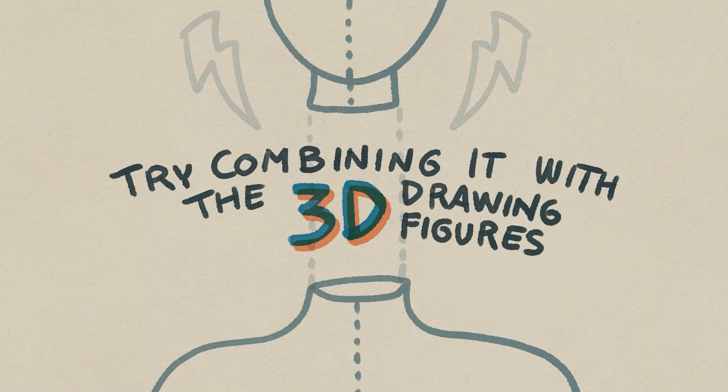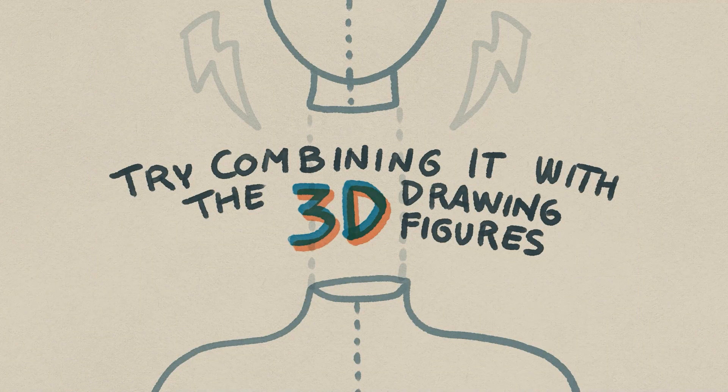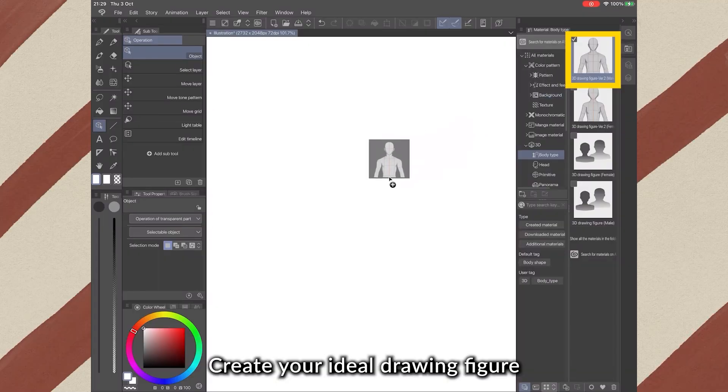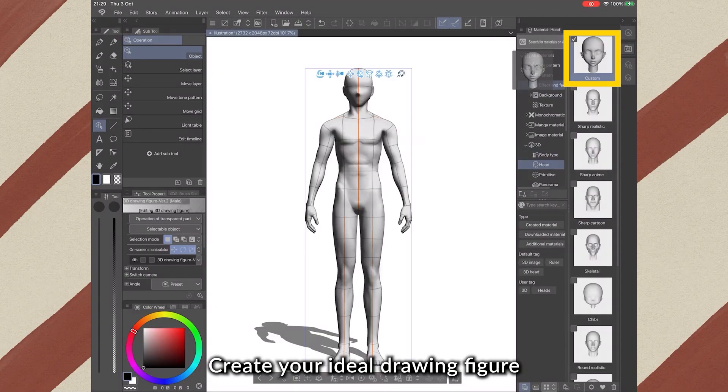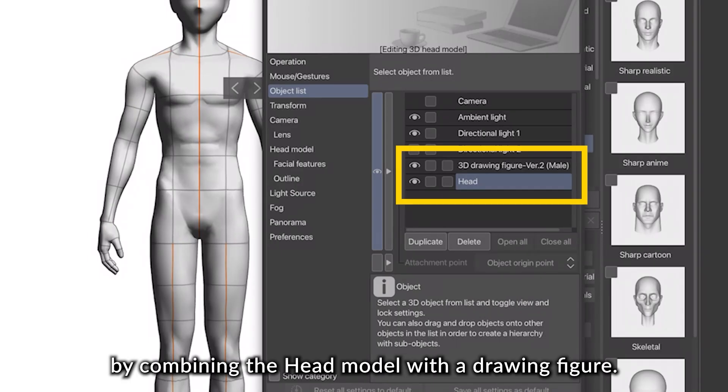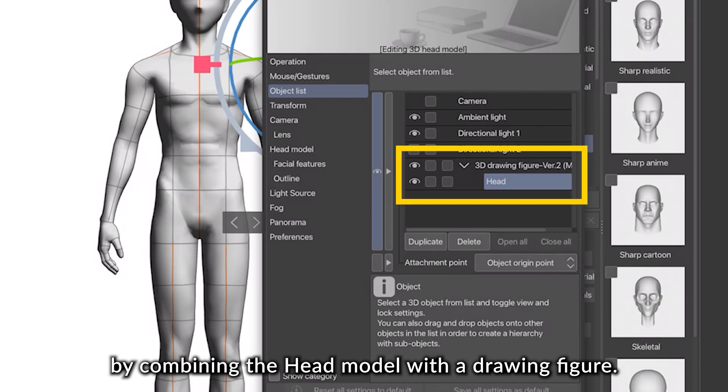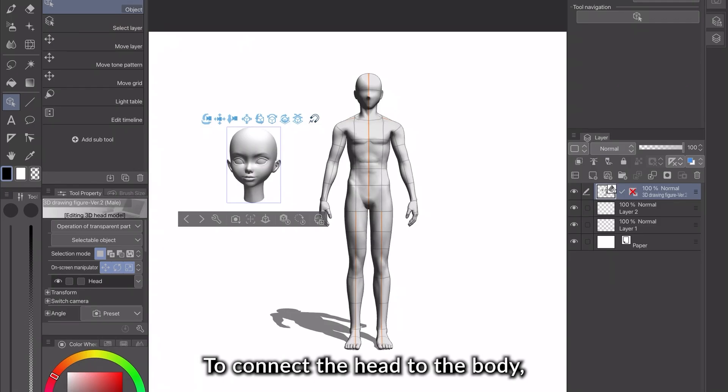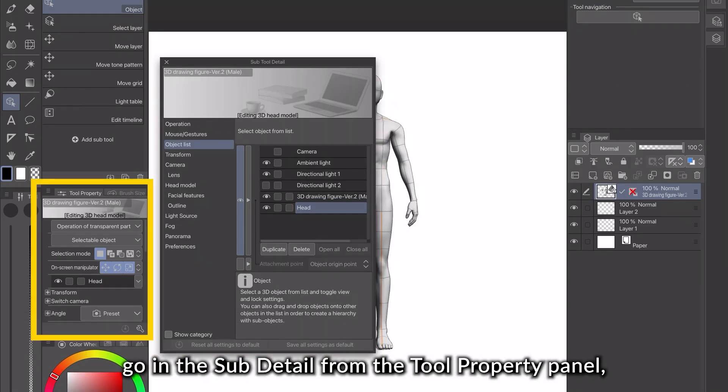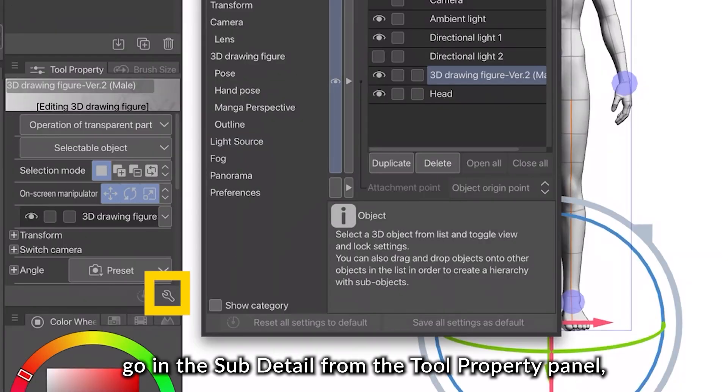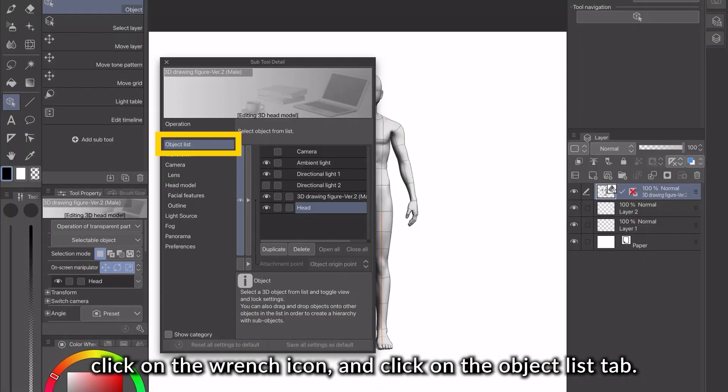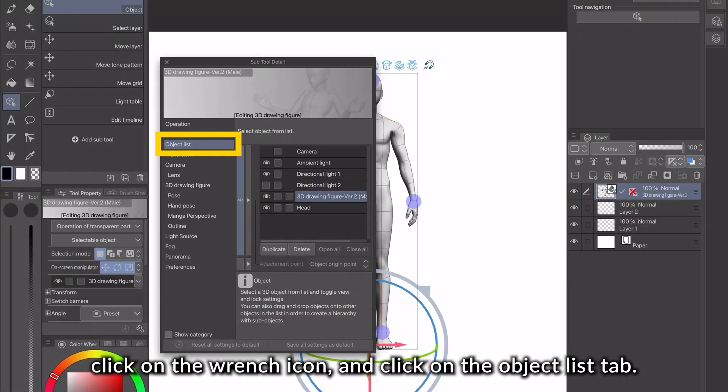7. Try combining it with the 3D drawing figures. Create your ideal drawing figure by combining the head model with the drawing figure. To connect the head to the body, go in the Subtool Detail from the Tool Property Panel, clicking on the wrench icon, and click on the Object List tab.